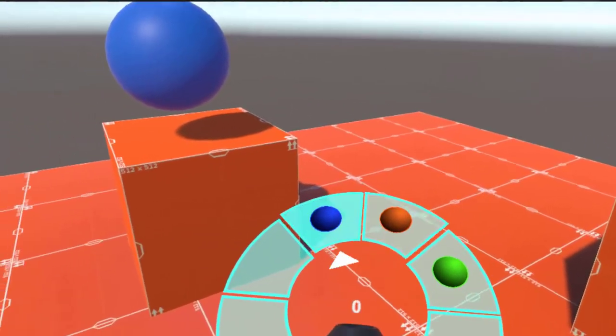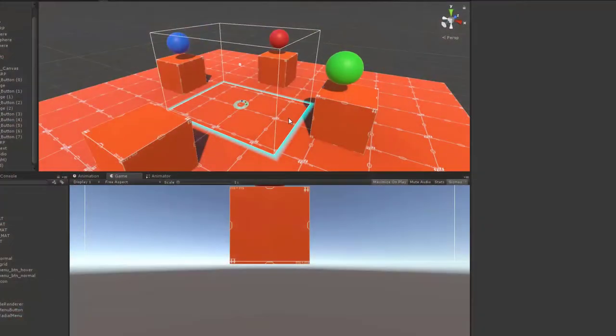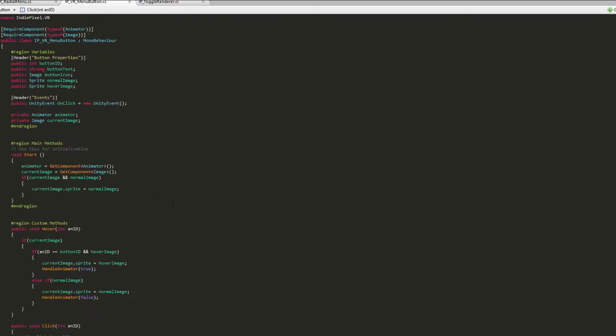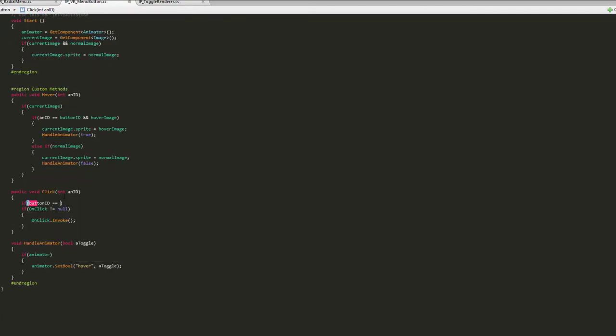In this first installment of the Unity UI for VR course, we will walk through the entire process of creating a radial menu using the HTC Vive headset.